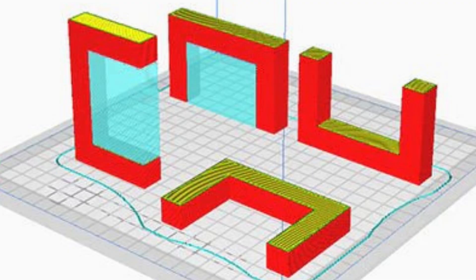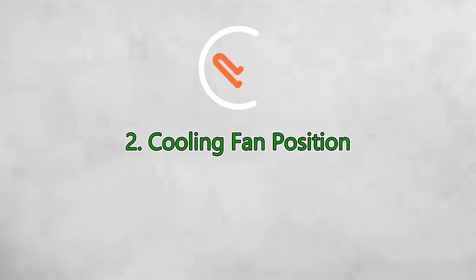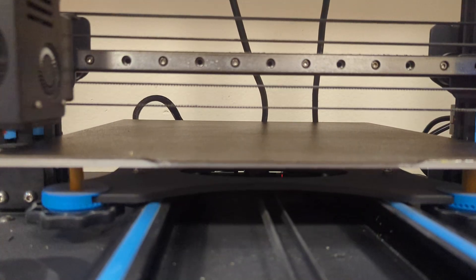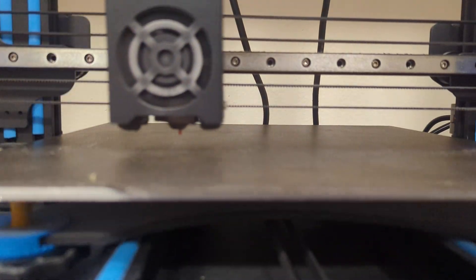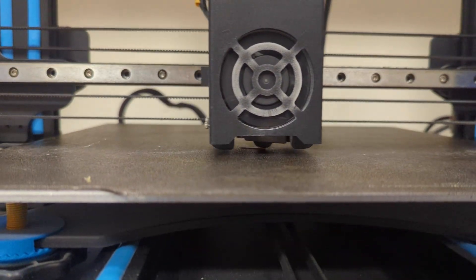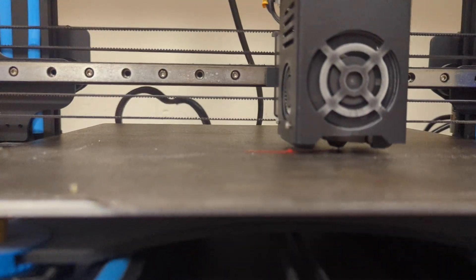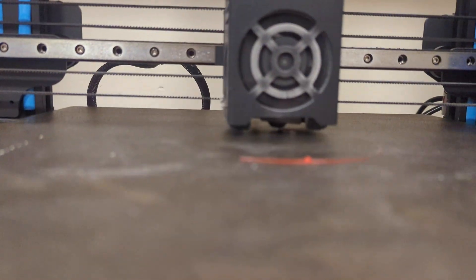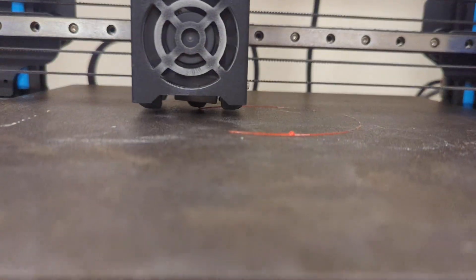Rotate your model to avoid printing steep overhangs. Ensure your part cooling fan directs air exactly where it's needed. If possible, upgrade to a better fan duct that distributes airflow evenly across the print.